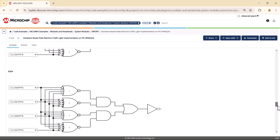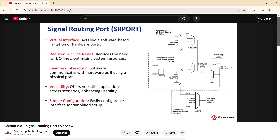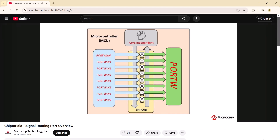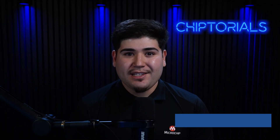If you want more details on the logic behind this design, check out the code example and application notes linked in the description below. Also linked is an overview video of the signal routing port peripheral and its peripheral landing page. That wraps up our video on how to implement a hardware-based state machine using an 8-bit microcontroller and its core-independent peripherals. If you enjoyed this video, be sure to like, comment, and subscribe. Thank you for watching and stay tuned for more.